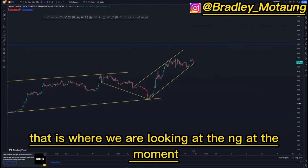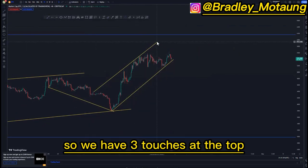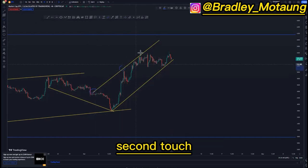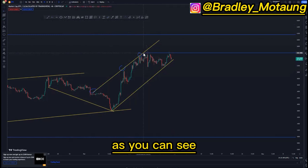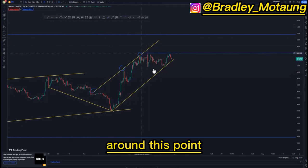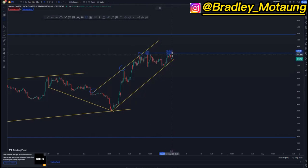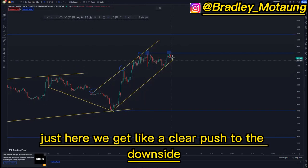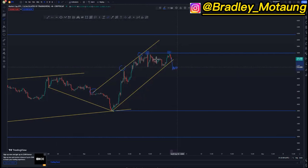At the top of the structure, that is where we are looking at the entry at the moment. We have three touches at the top — you can use this one as your first touch, second touch, then we have a third touch here. Initially we had that override, and around this point we had a mini double top. So initially what we can look for is for the market to break structure here and get a clear push to the downside.